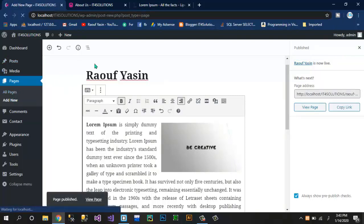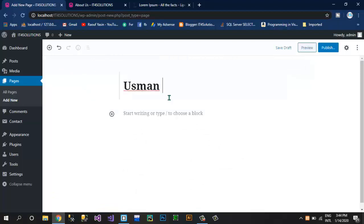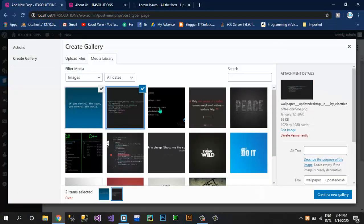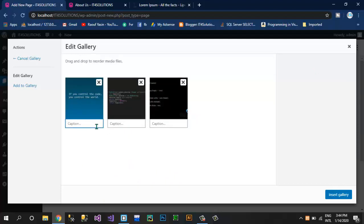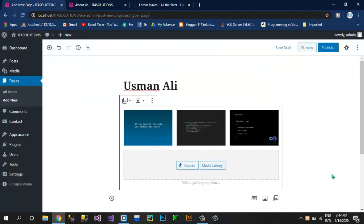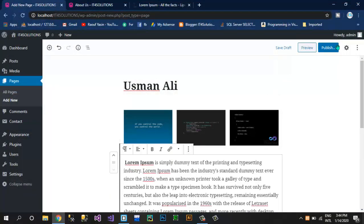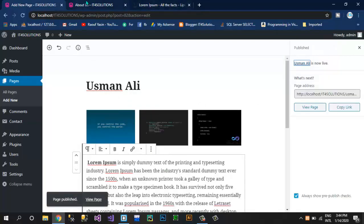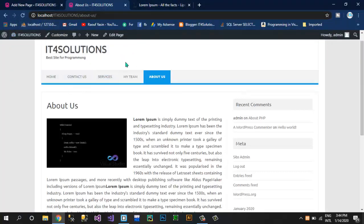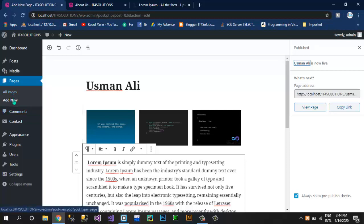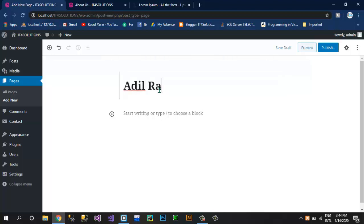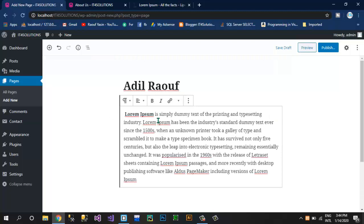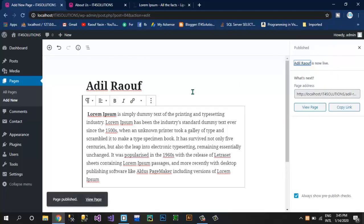I have to create a new page for another member which is Usman Ali. I'm going to add a gallery — I have three pictures, create a new gallery, removing the caption, now insert gallery into this image. I want to write some text here. Publish this page. Now if I refresh the website, those pages are not shown in my menu bar. I'm going to add another page which is Adil Rauf and type some text, then publish this page.